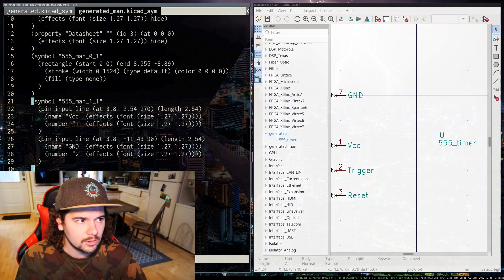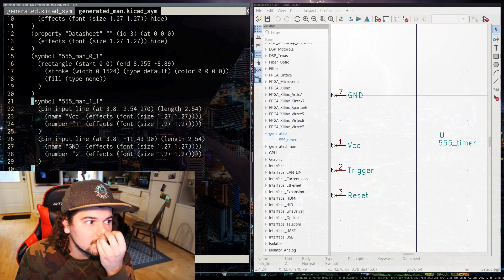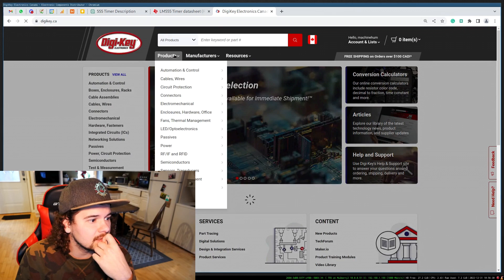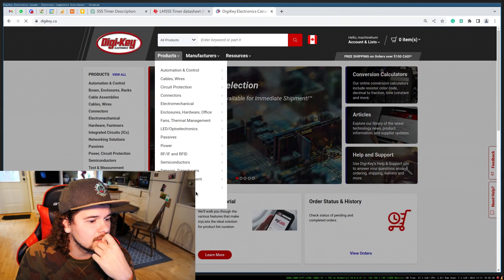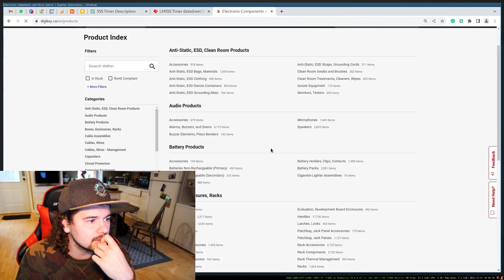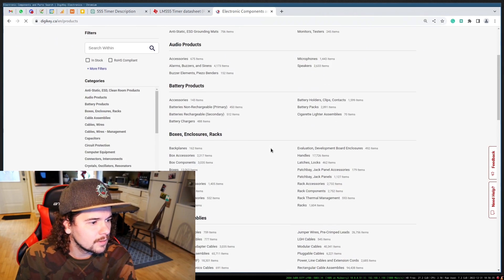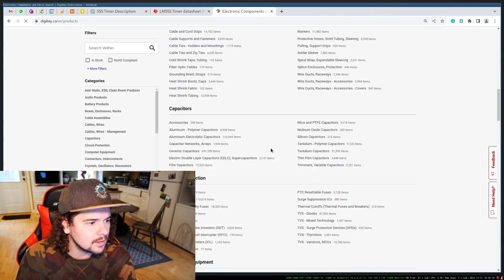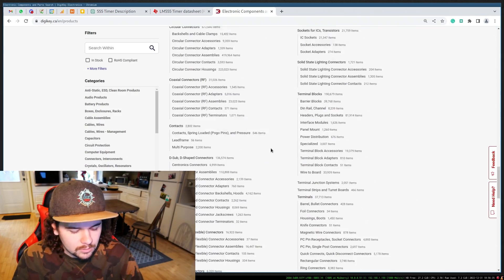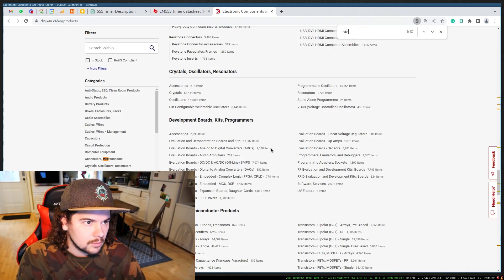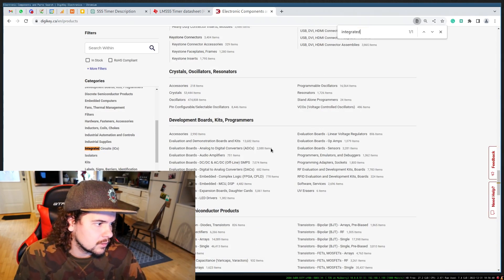What else should I tell it to generate? Something that wouldn't be in KiCAD already, like in the libraries. Because 555 timer is already in the library. Let's go to integrated circuits.